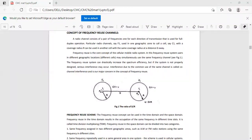Interference due to the common use of the same channel is called co-channel interference, and it is our major concern in the concept of frequency reuse. We have limited spectrum, and that spectrum should be used efficiently. So in order to increase the spectrum efficiency, we are reusing the frequency. If the system is not properly designed, then we have interference due to the allocation of the same frequency — that is co-channel interference — and it is the major problem.